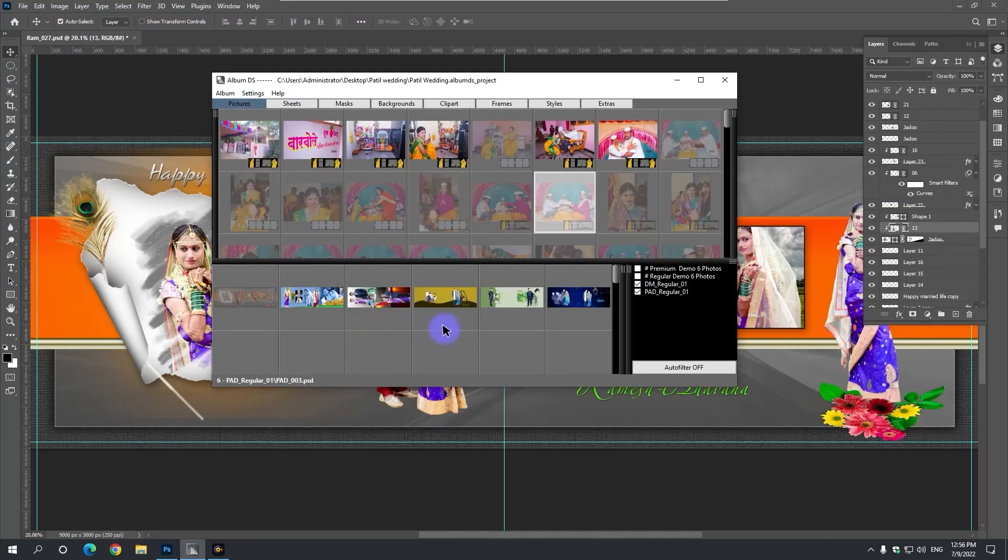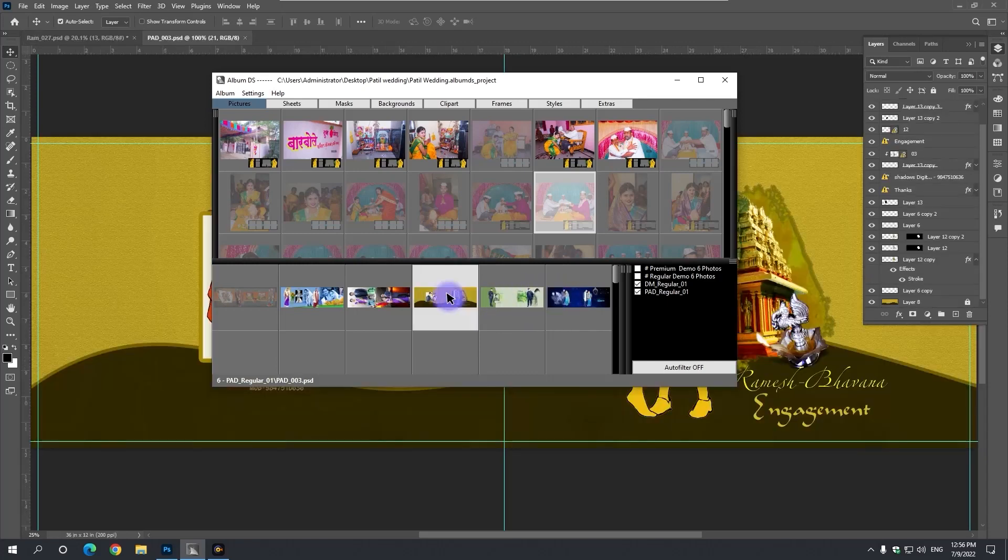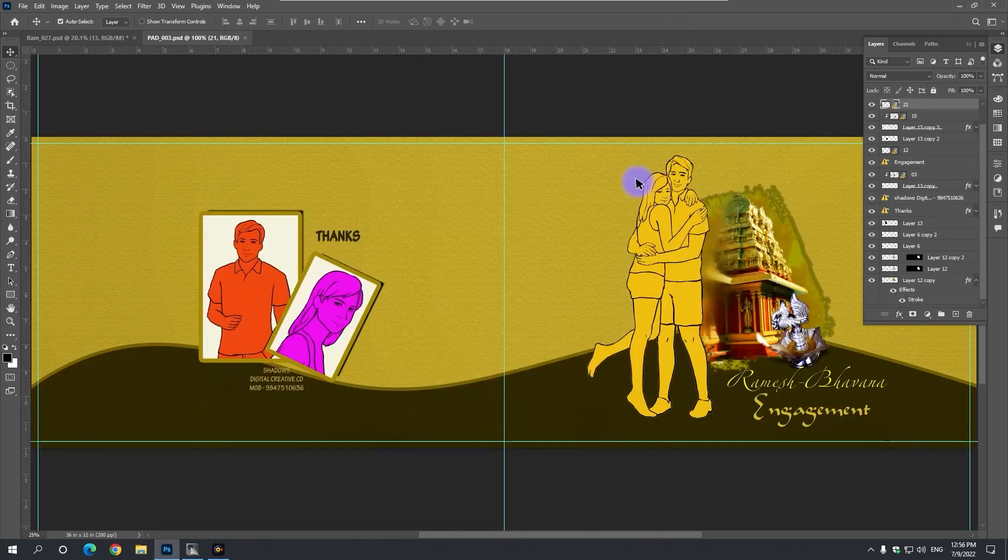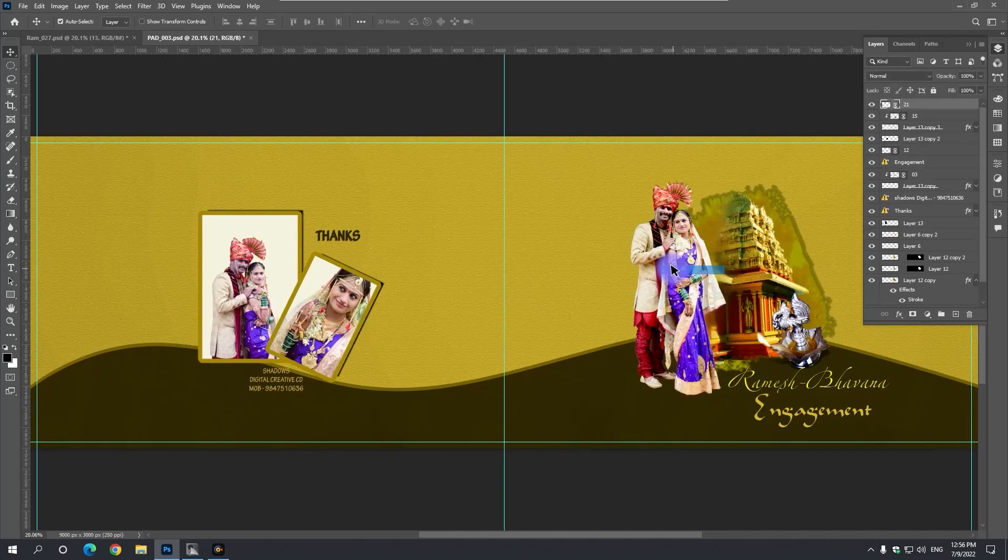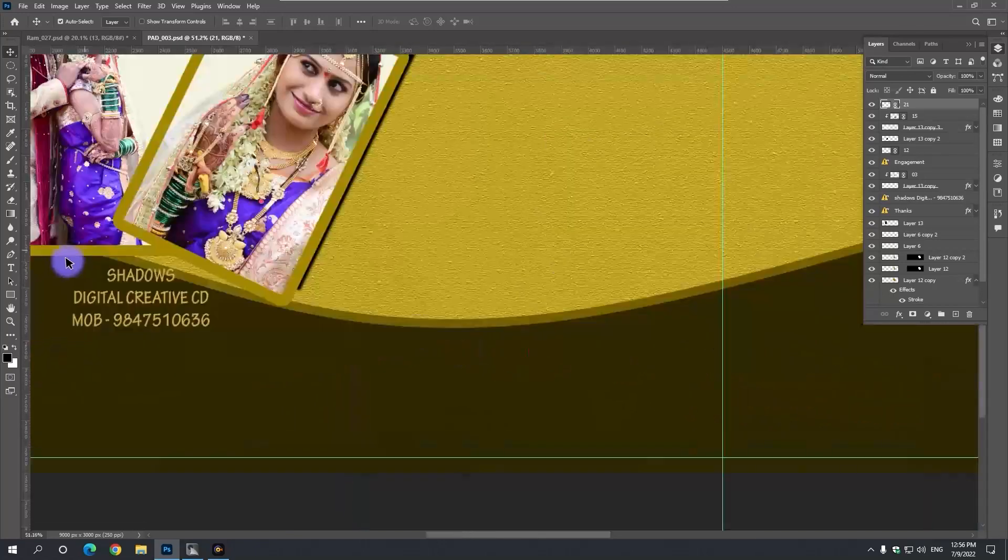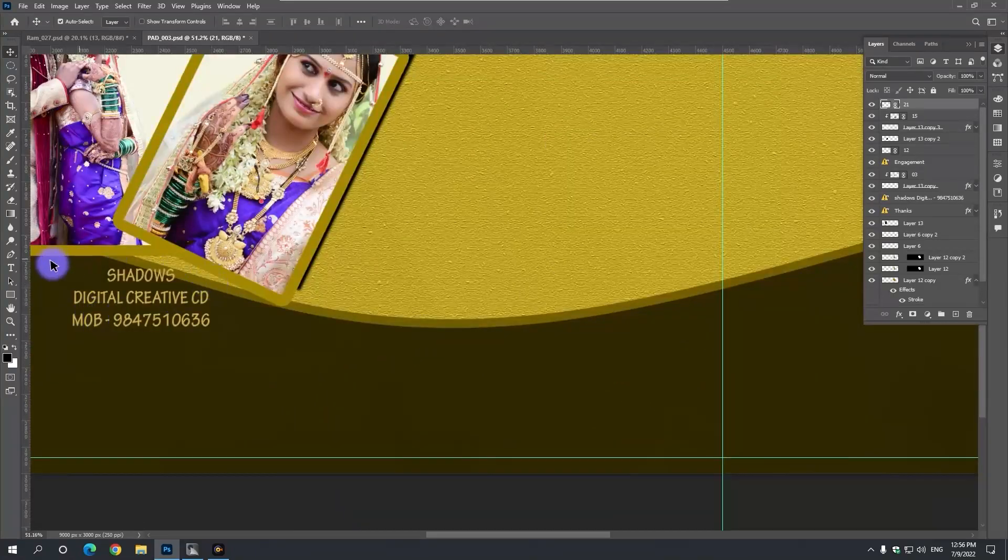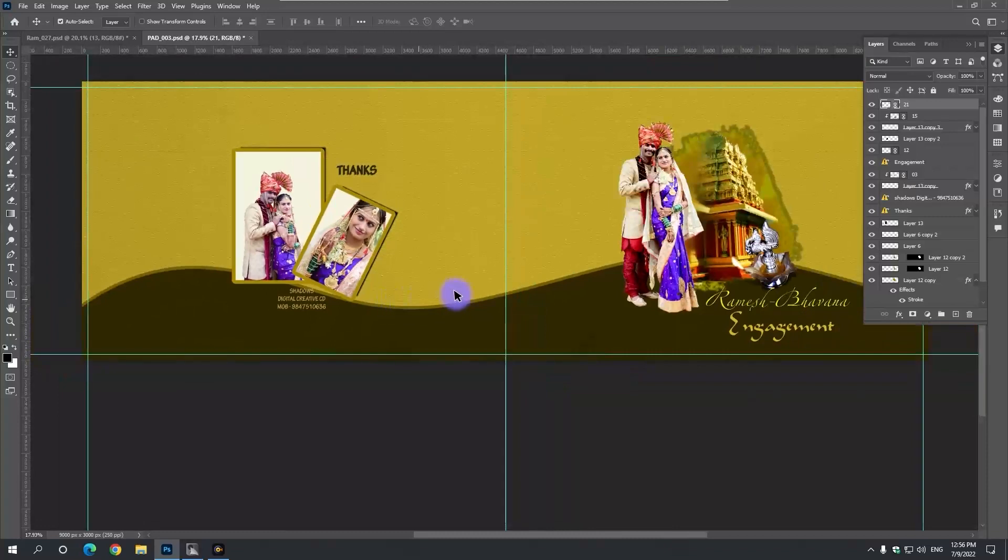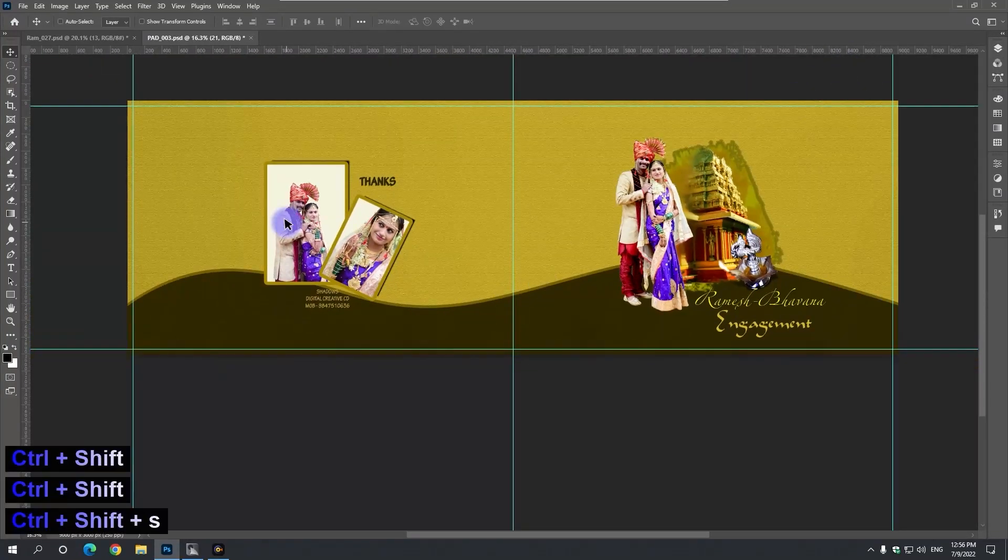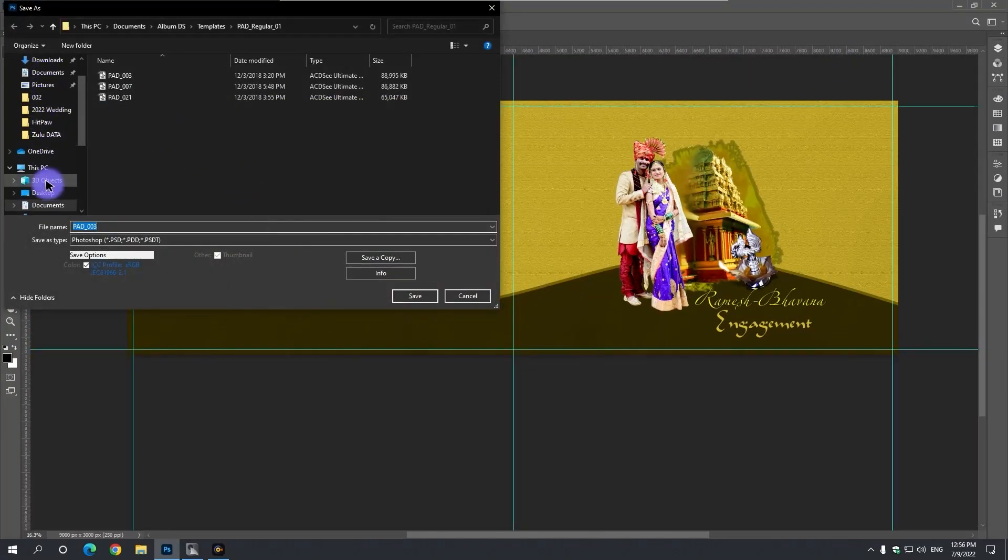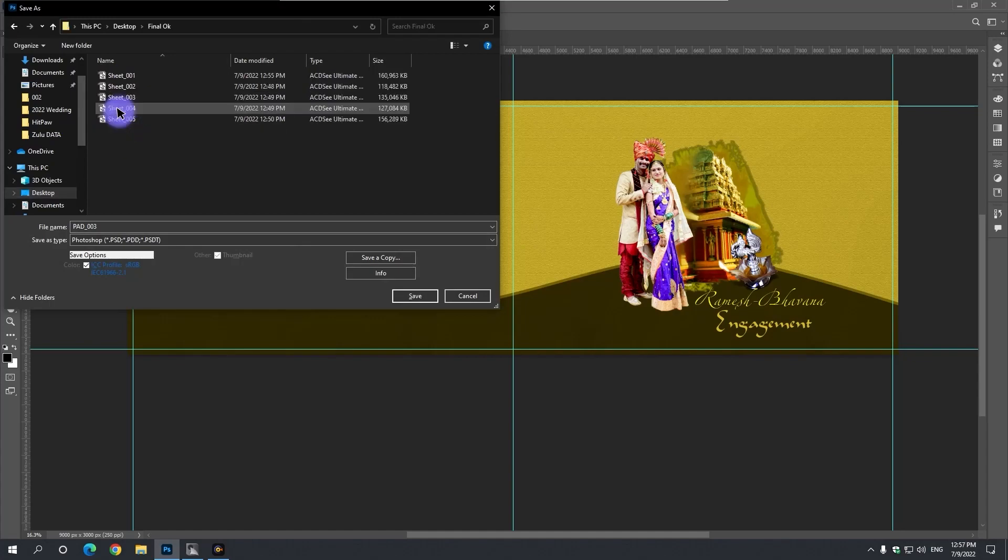Now let's see the pad design. Double-click on whichever pad template you like. In this also, you can replace the close-up, change the date. In the back side, you can edit the name of the photographer, contact, etc. This design is saved in your final OK folder.